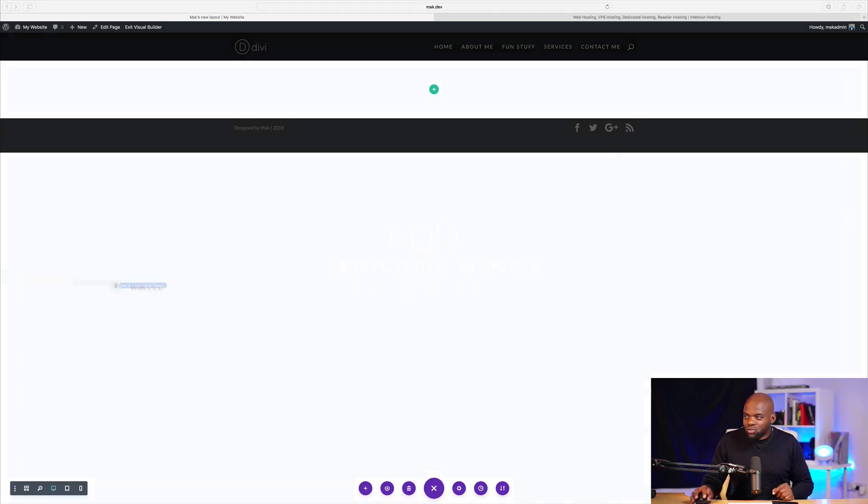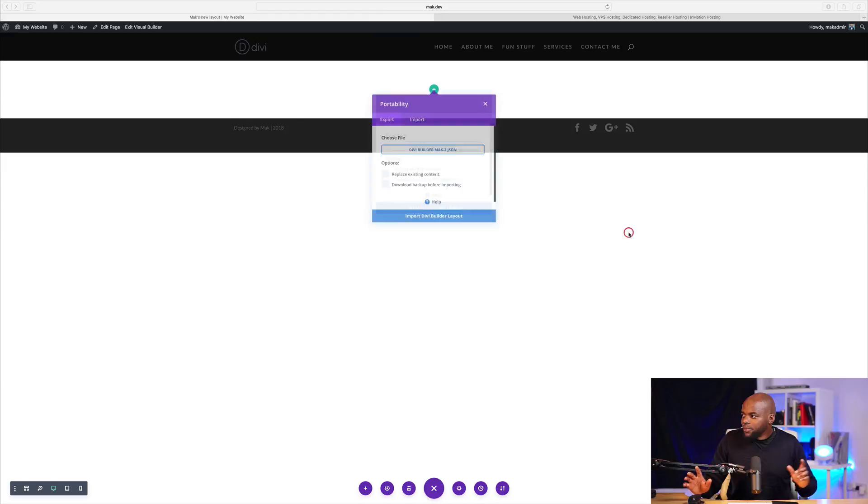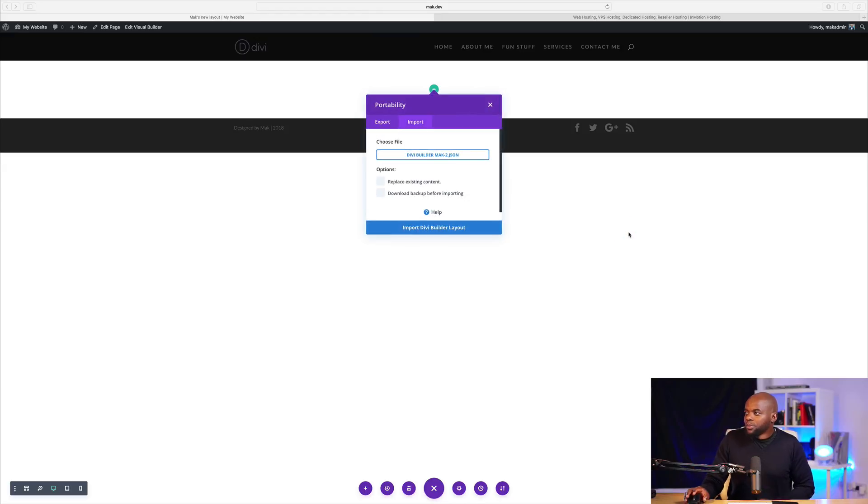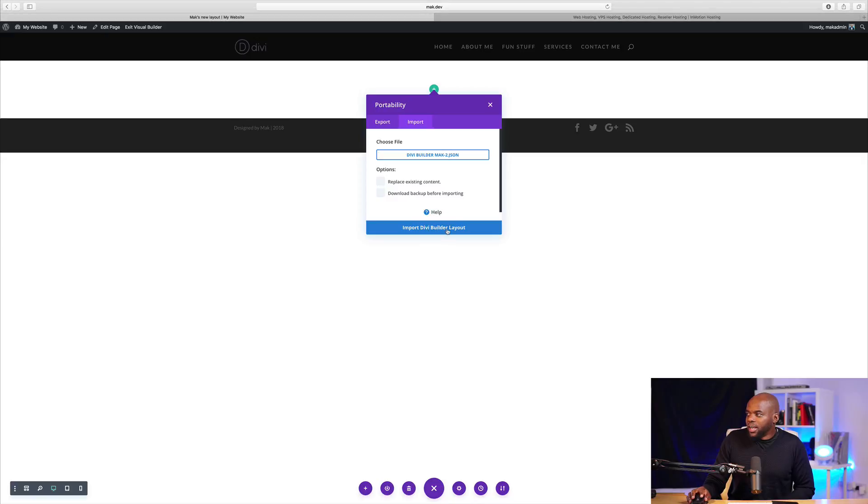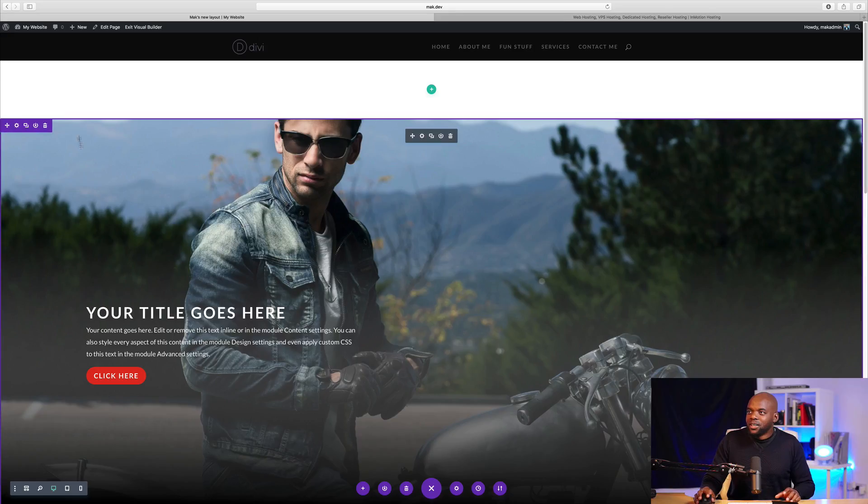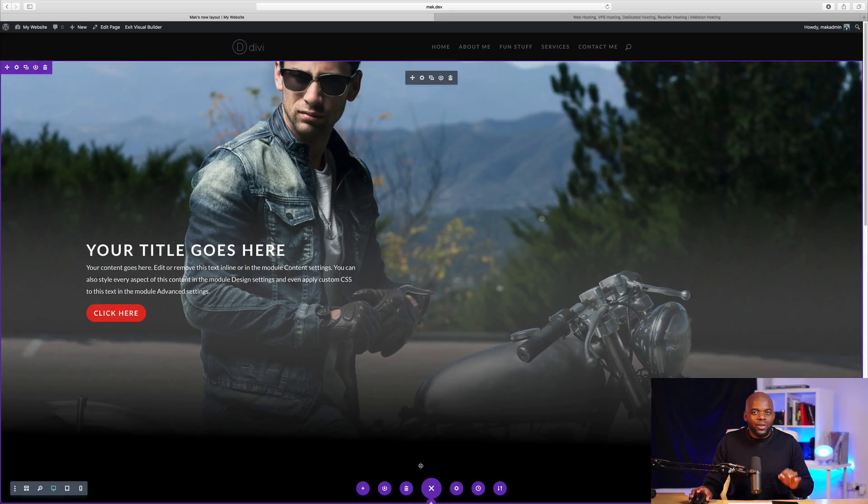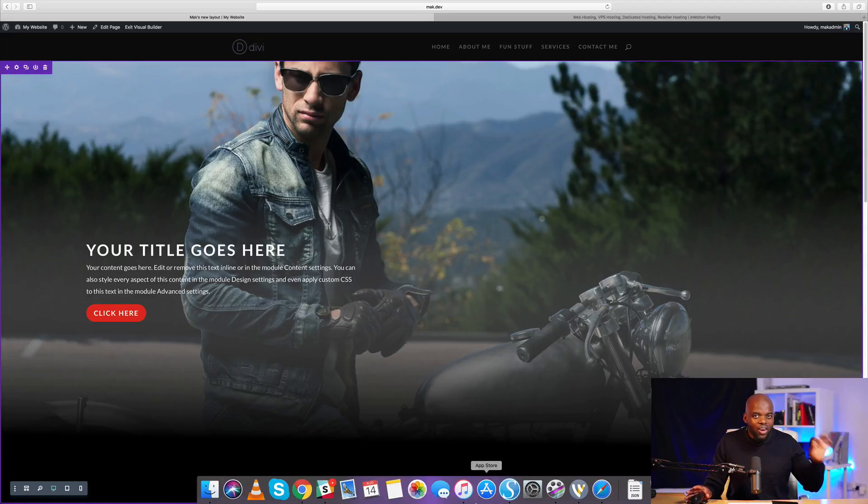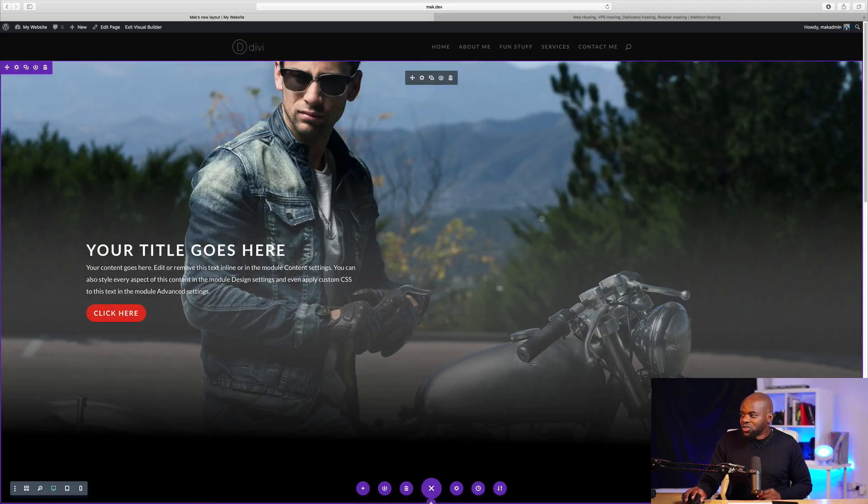And then I'm just going to drag that exported file onto this blank page and see what happens. Right. So I'm just going to drag it over here and let go. Okay. So all I have to do now is to click on import builder layout. So this is how you need to do it. So just drag it and drop it onto a blank page. And this should work fine.